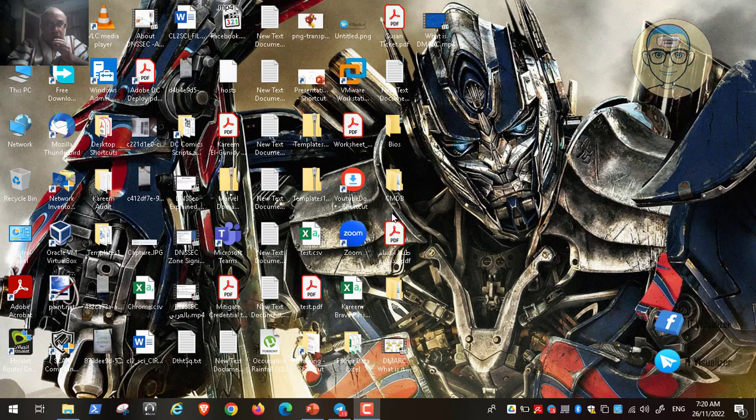Hi folks, this is Karim Raouf from the IoT Visualizer channel. Today we will continue our lab, the Red Art Labs, video number 108.